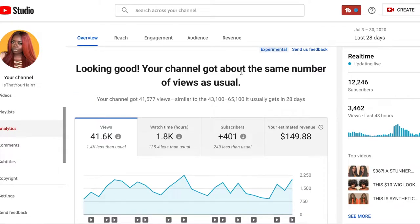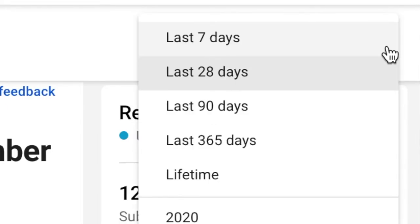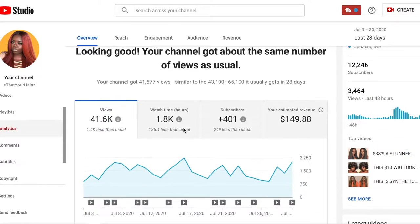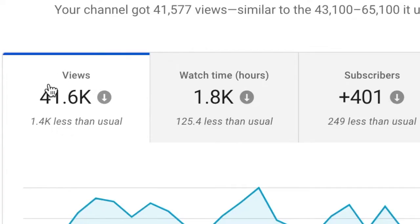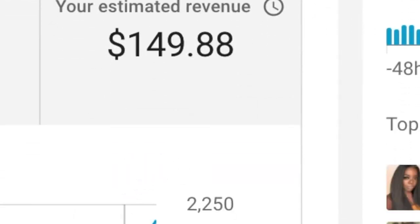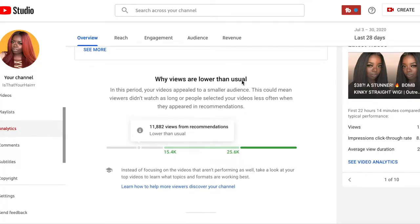Once you click Analytics, you get the Overview, which tells you how your channel is doing overall for the past X amount of time. It defaults to the last 28 days, but you can change it to 90, 365, or lifetime since your channel started. For the past 28 days, my channel has garnered a certain amount of views, watch time, and subscribers — a little bit less than usual — plus estimated revenue. It even gives an explanation for why your views might be lower and tips for how to get that up.